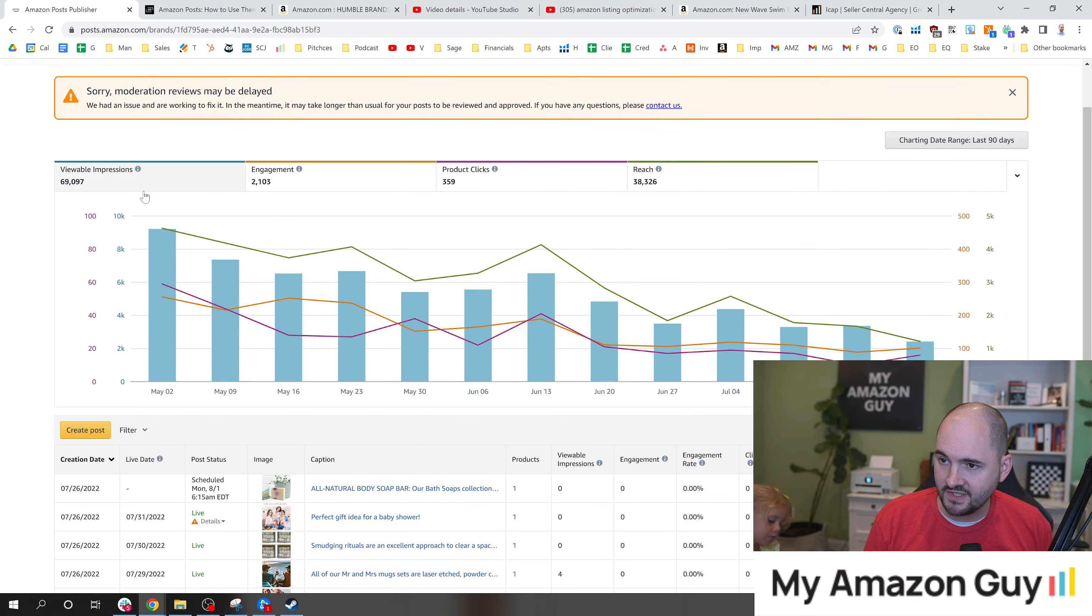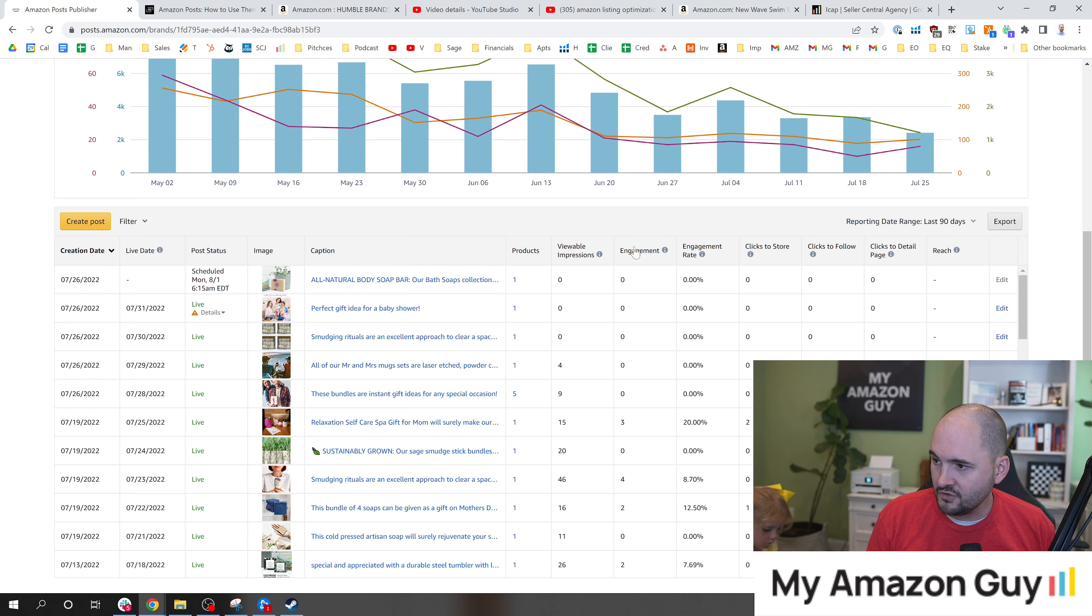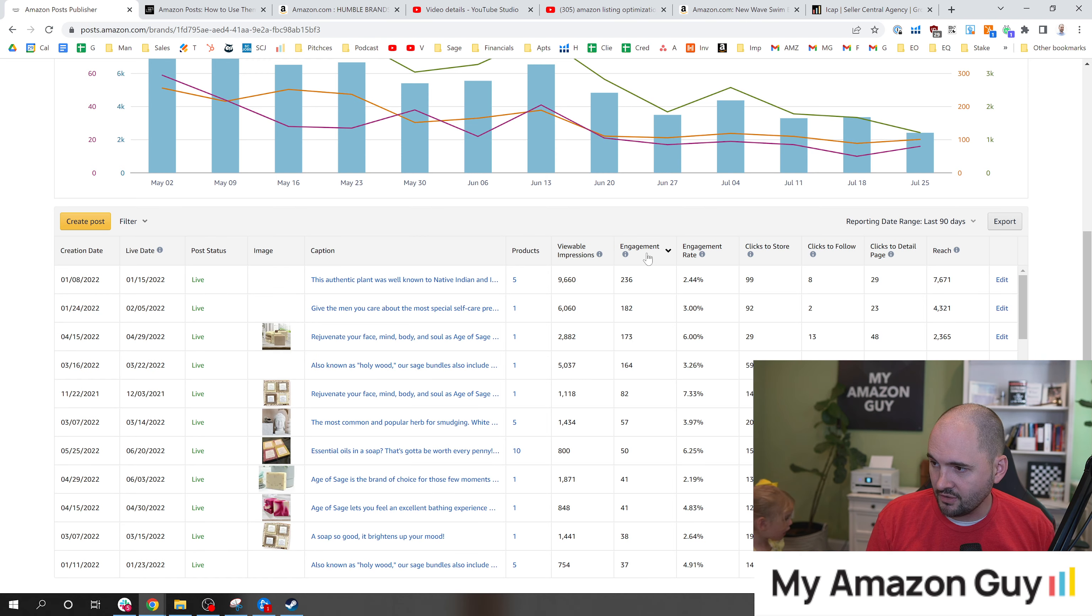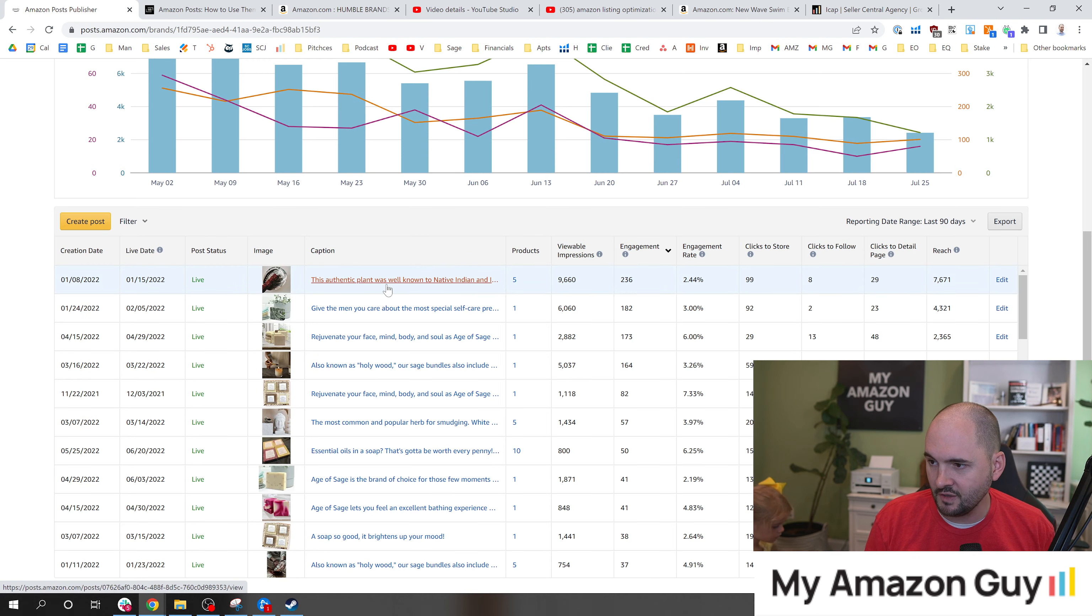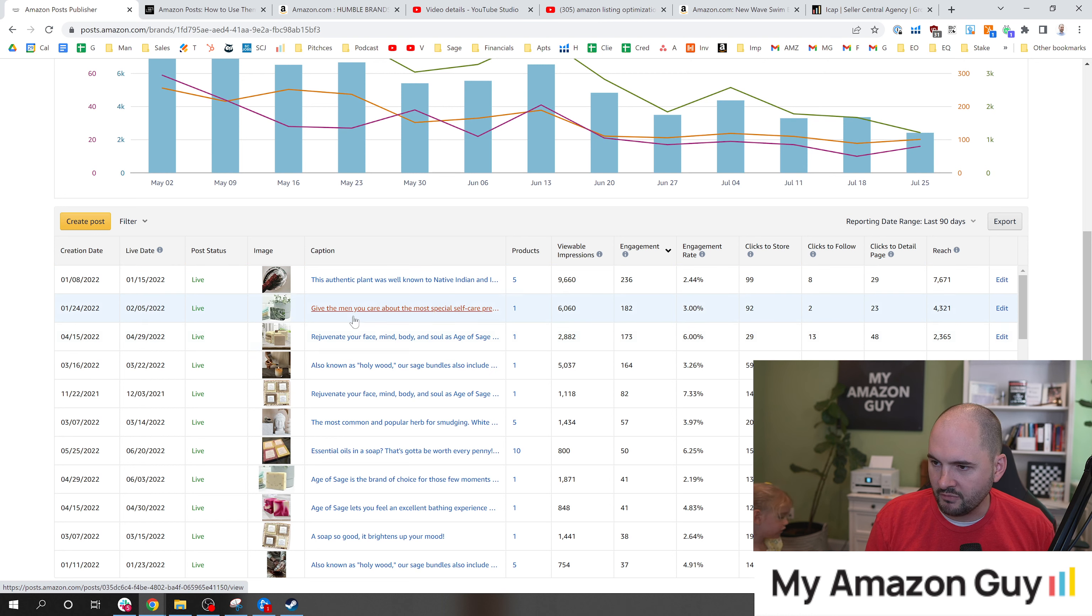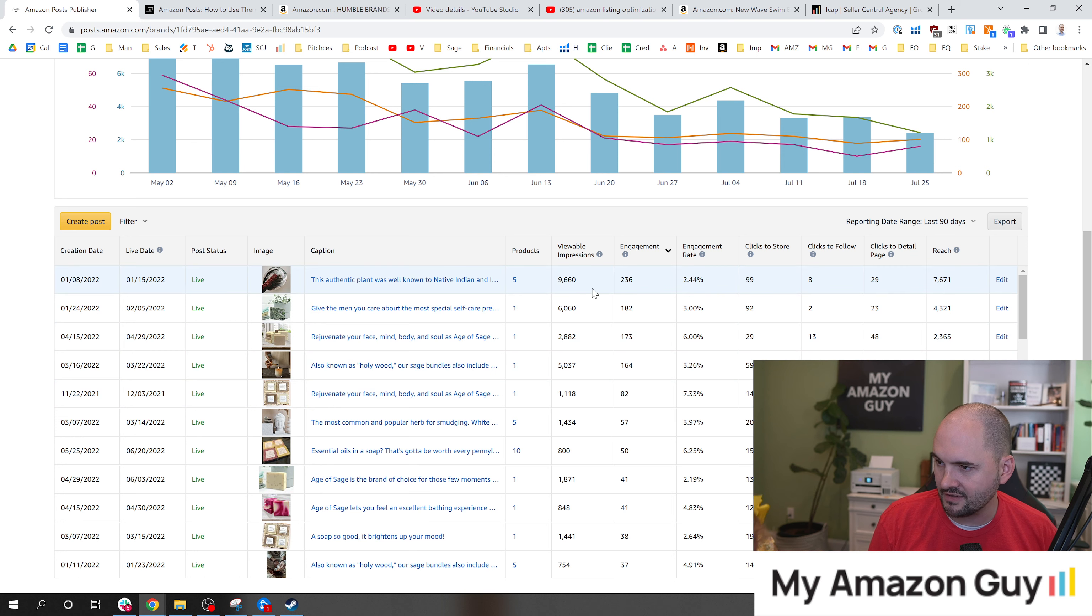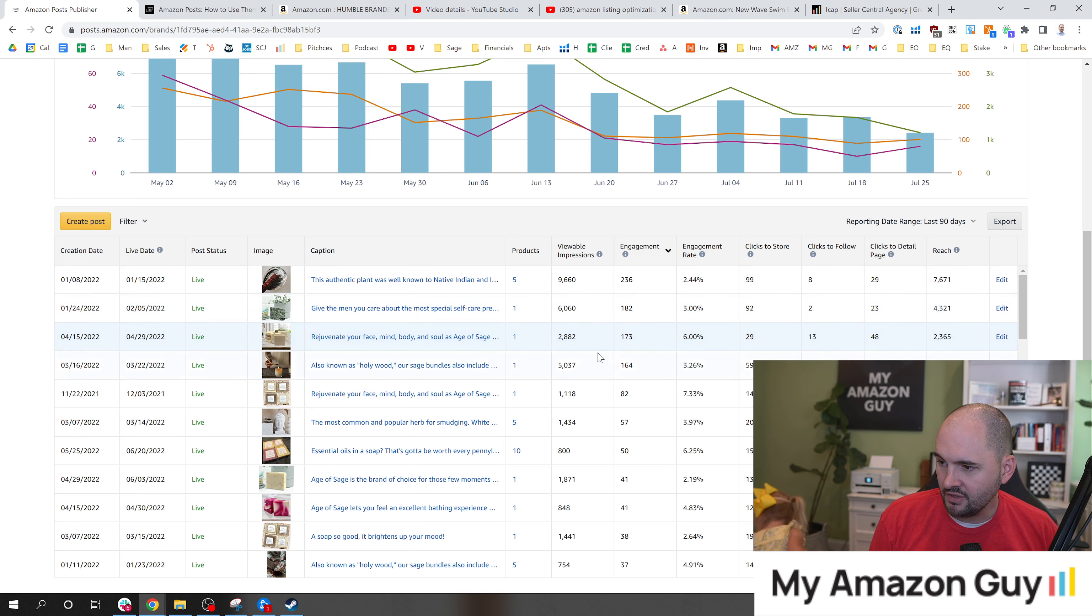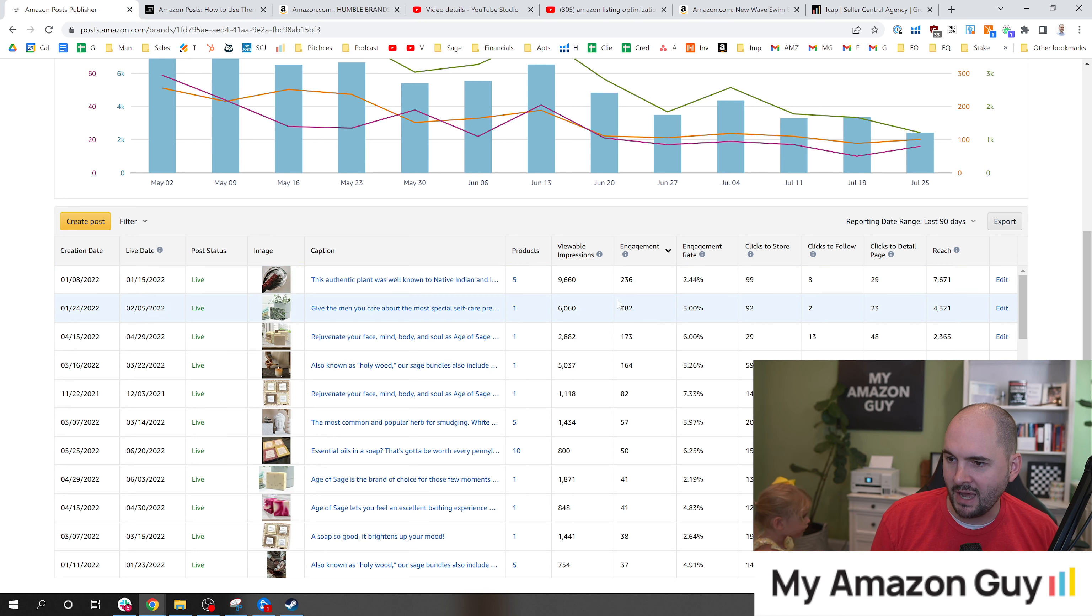If we go back over to the social posts section here, you can see all this data from impressions, engagements, and product clicks. If you sort this and figure out which one has my best impressions - well, it was this authentic plant post right here. And then some of my soap posts did pretty well and some of my incense. So those ones that have the highest viewable impressions, you'll see some trends. Does it matter if you put more than one product in it? Does it matter how much you write in it? Does it matter what the photo is?